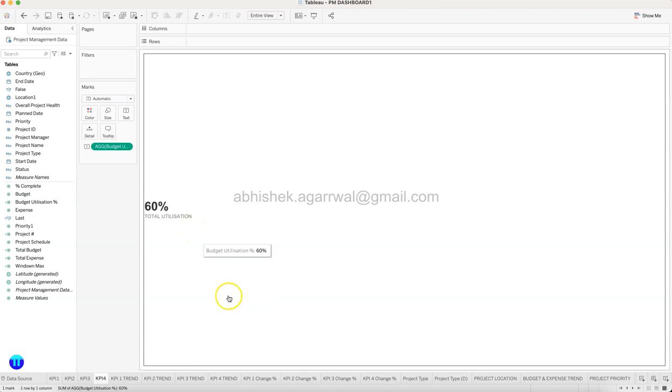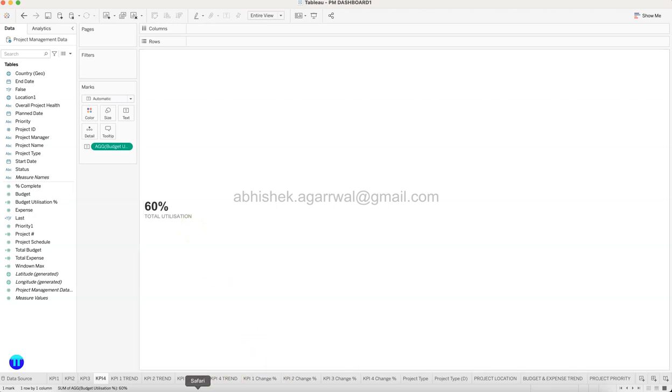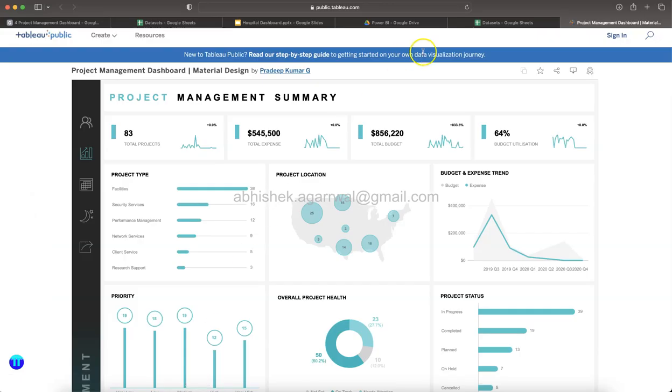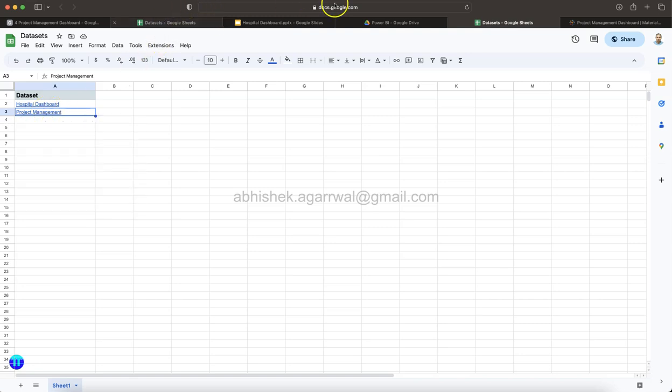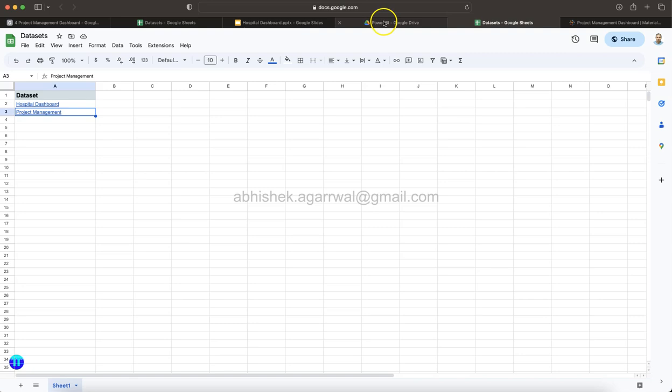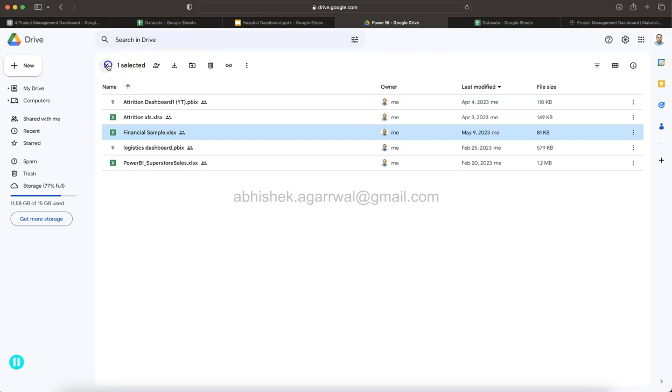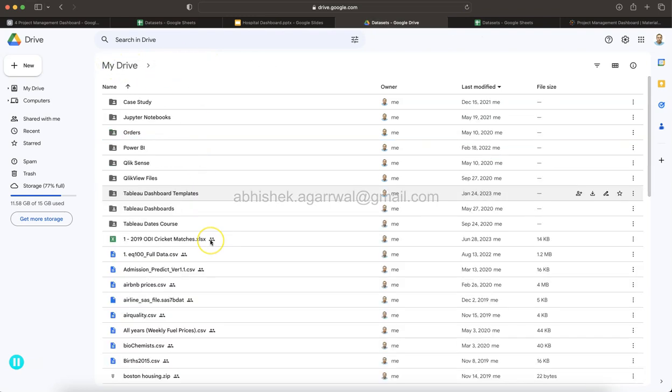And before I move ahead, one thing I have not told you is from where you will get this data. So the way you can do this is by coming over here into this project, this Google Spreadsheet docs.google.com, for which the link is present in the description and you will find this sheet over here.